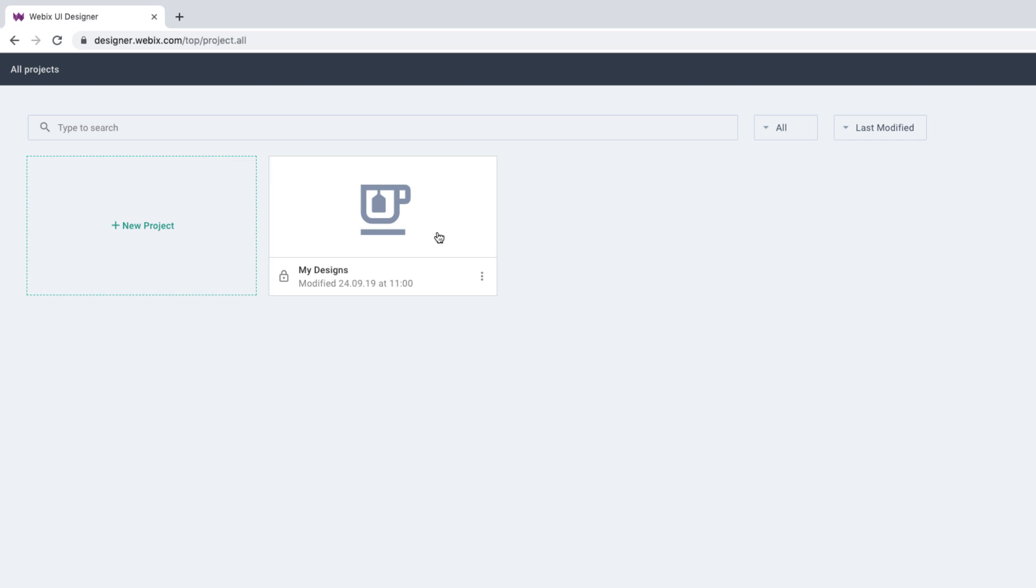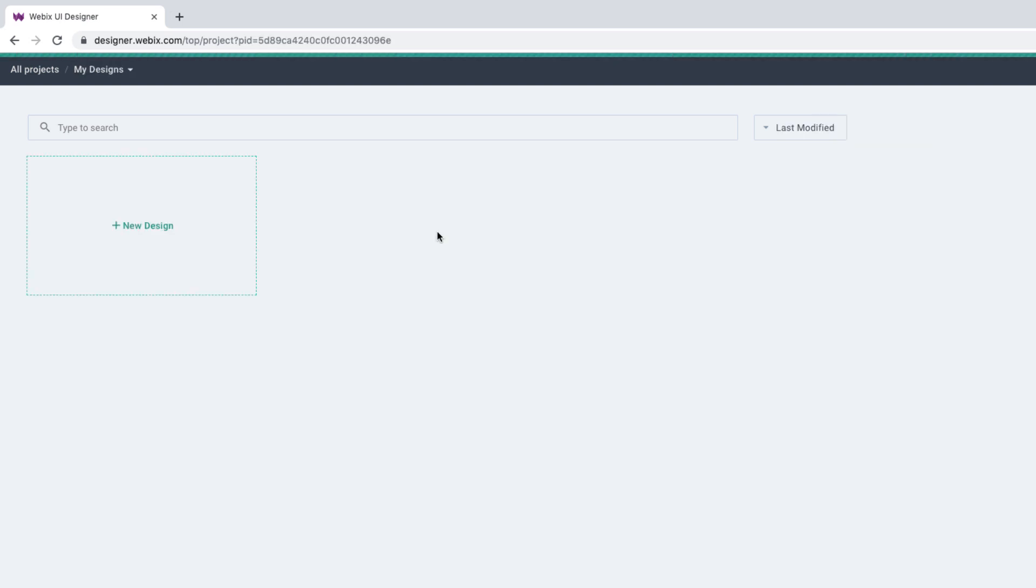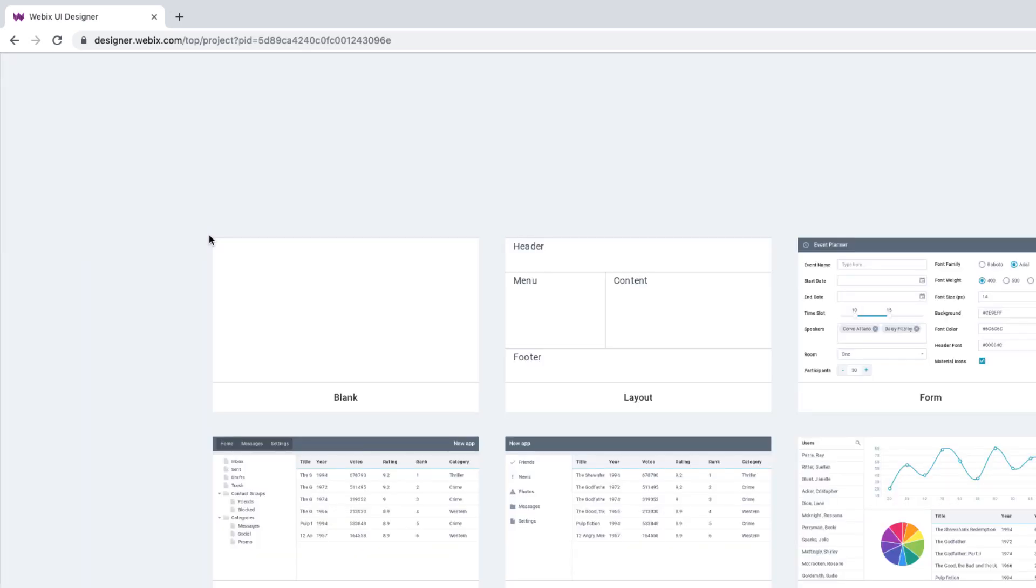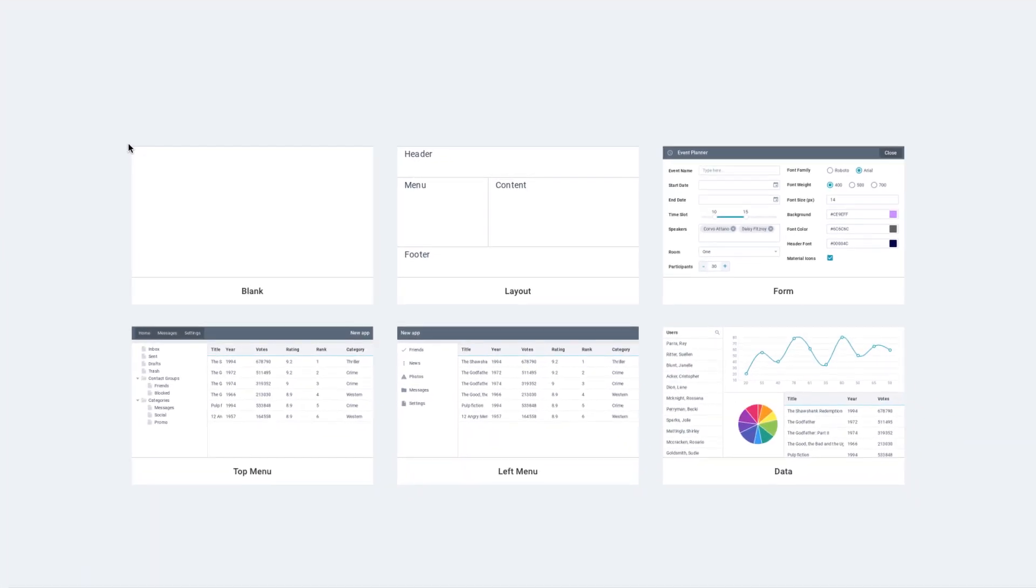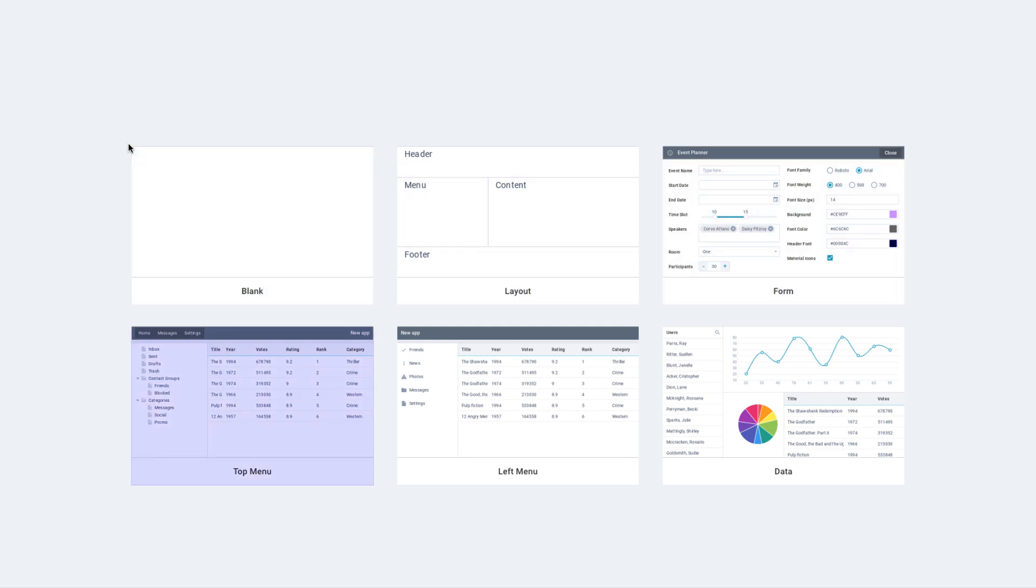So let us enter the project and click the New Design button to create one. You can choose from six presets: Blank, Layout, Form, Top Menu, Left Menu, and Data.